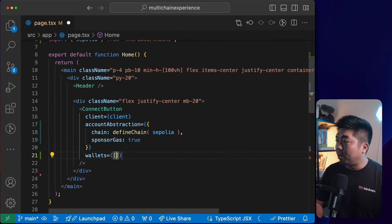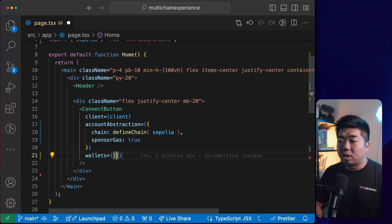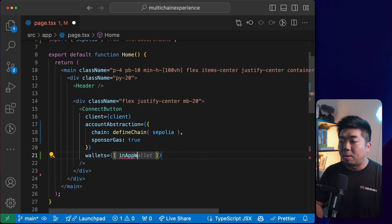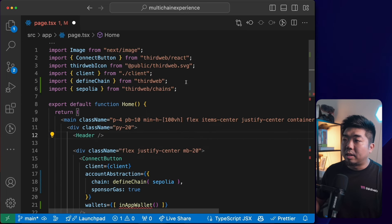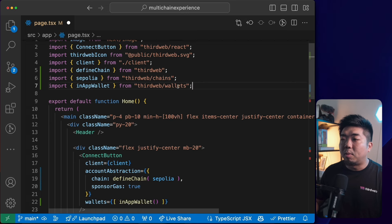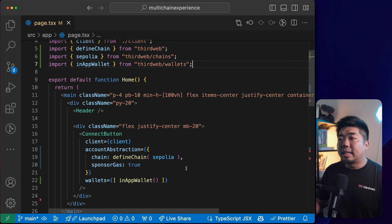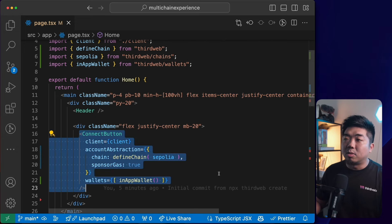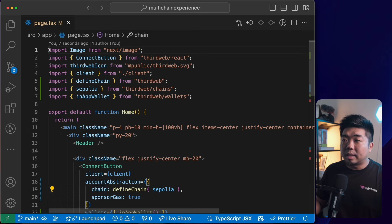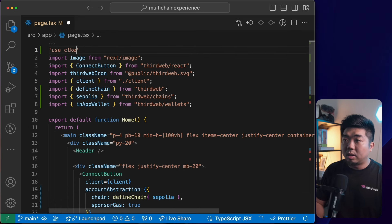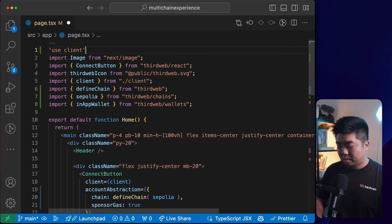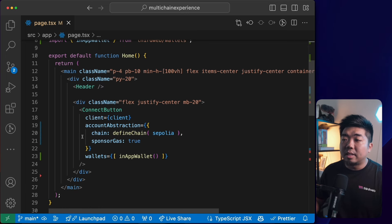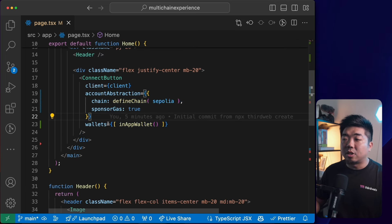Then down in the wallets array, I'll pass 'inAppWallet' — imported from 'thirdweb/wallets' — as the only wallet option. In-app wallet enables social logins, email, phone number, or passkey. The last thing is to add 'use client' at the top of the file. With just these few lines of code — adding account abstraction, defining the chain, and specifying the wallet type — we're ready.